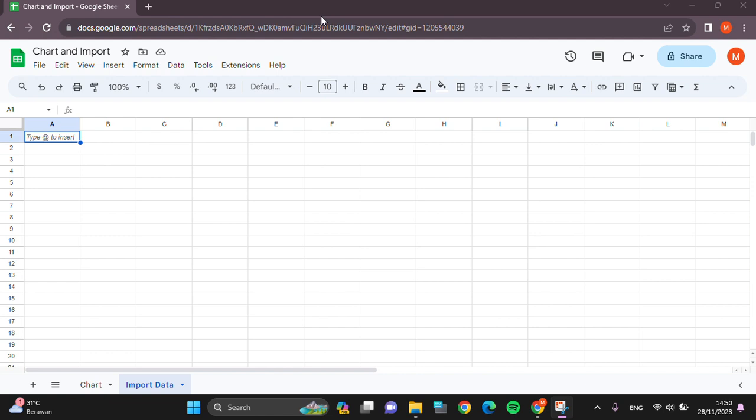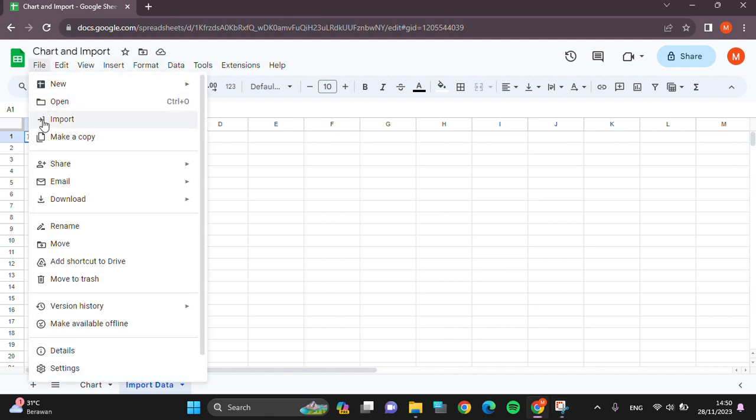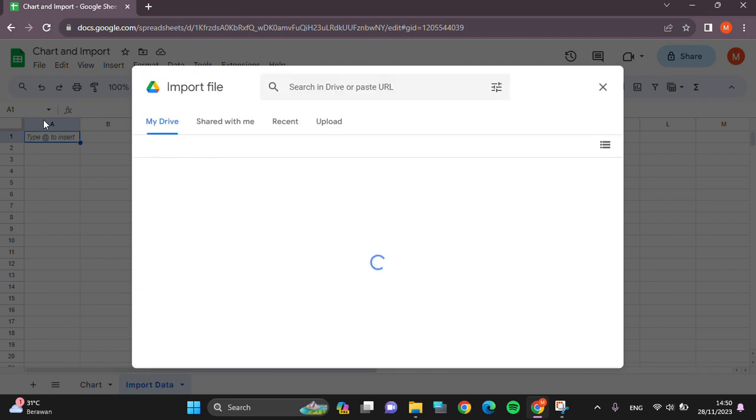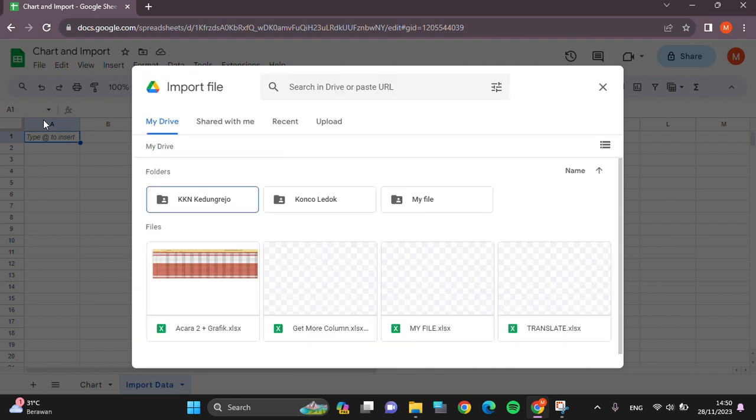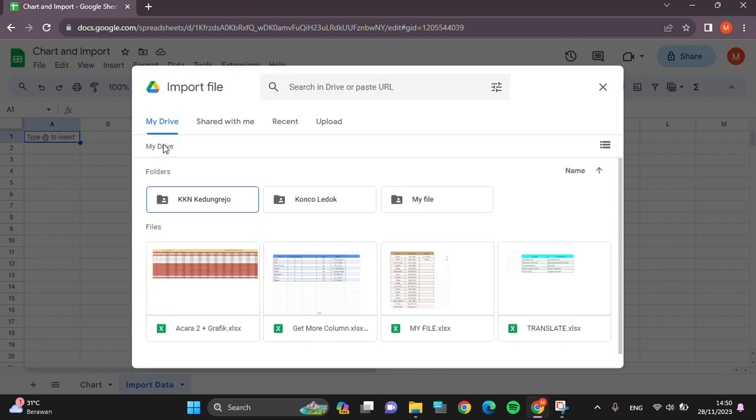Click on File right here, then we can click on Import. And after that we can select the Excel file that we want to turn into Google Sheets.